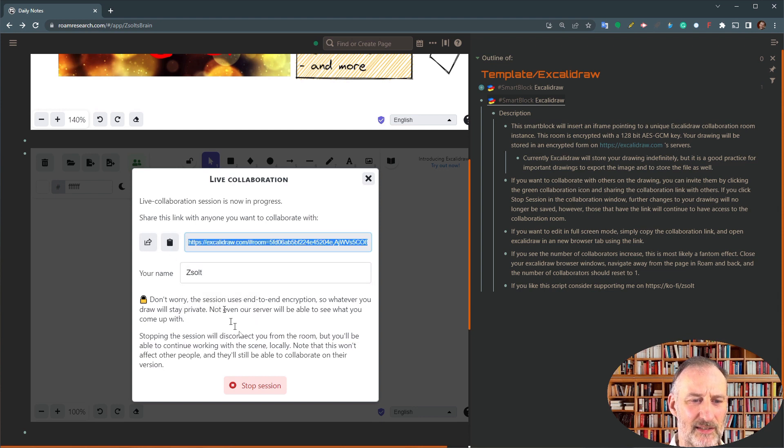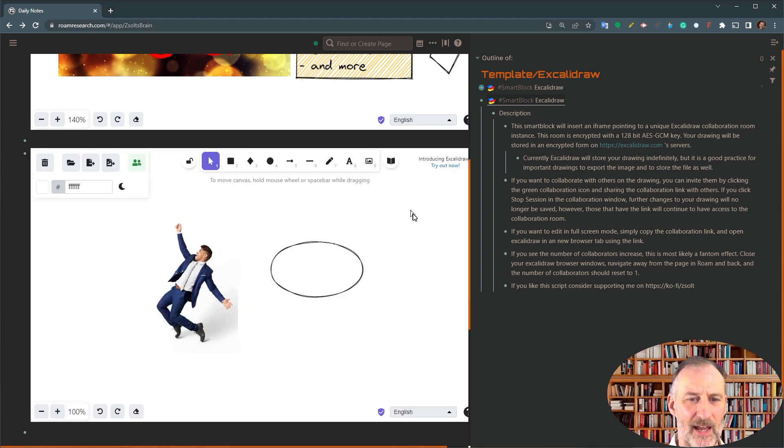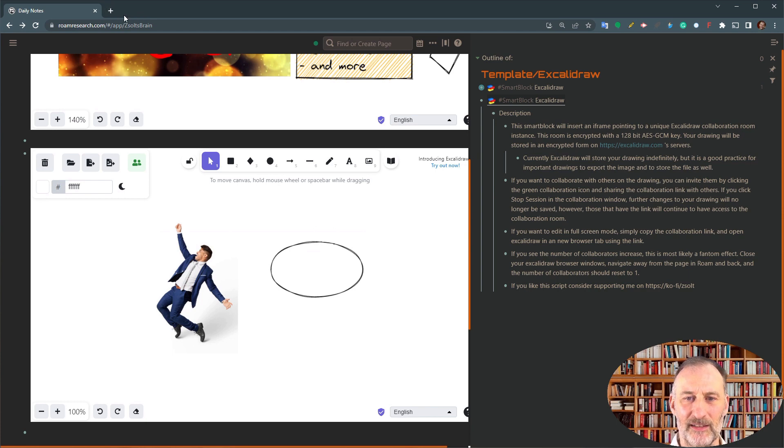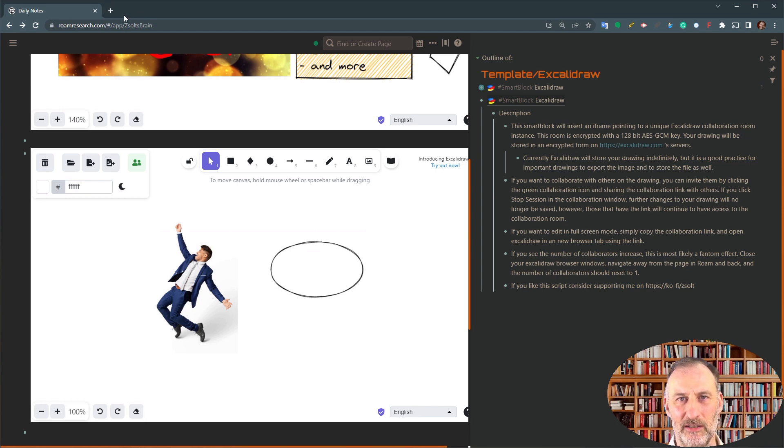But also, if you copy this link and you share this link with others, then they can collaborate with you on this drawing.